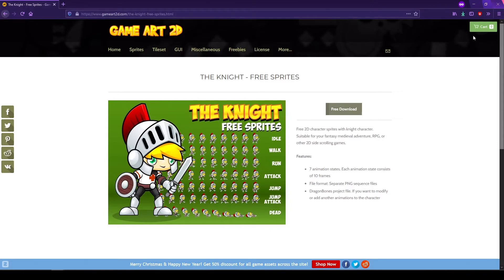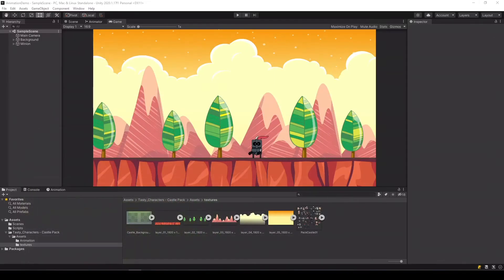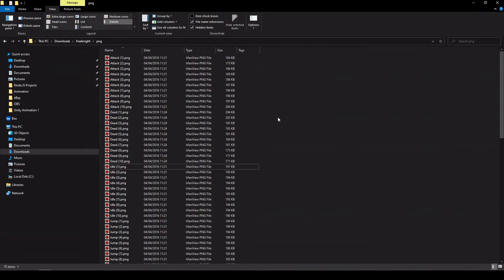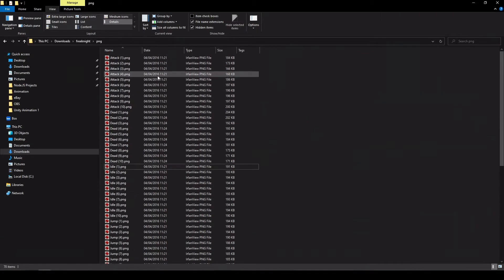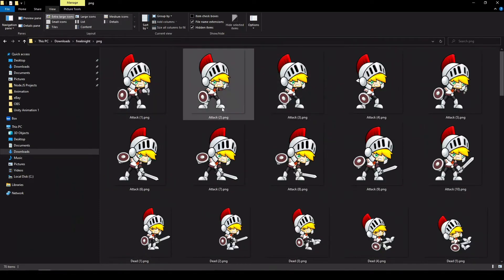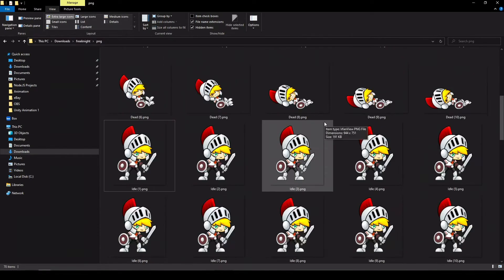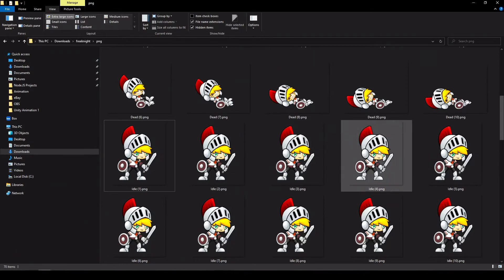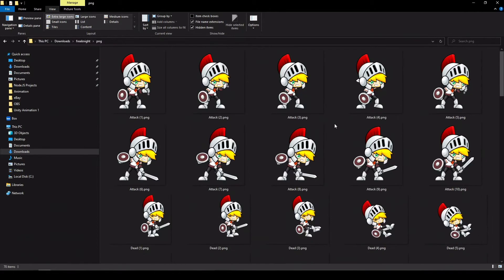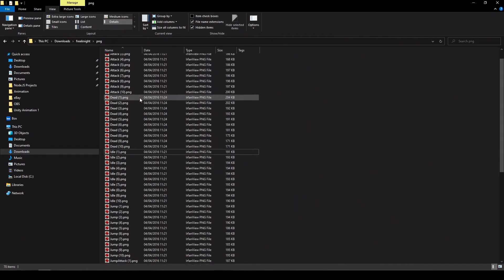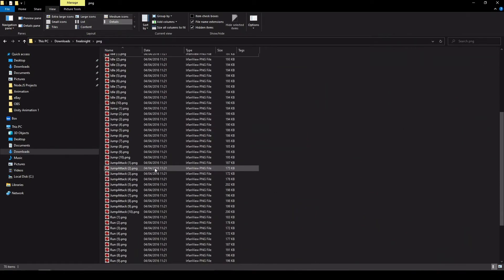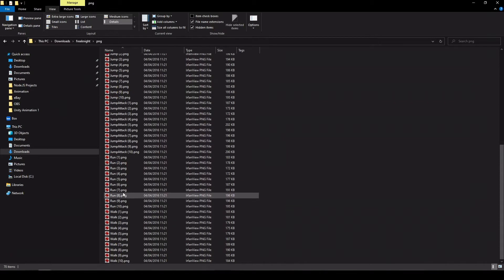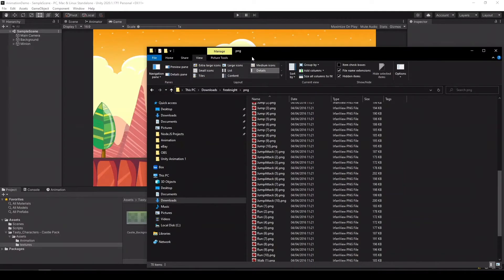When it finished downloading, extract it and you'll get a list of nice sprites. Let's see them. So we can see that we have attack sprites and we have idle sprites. We have running and walking. Great. So what we want is the idle sprites and we want the walking sprites. The other ones are not that interesting at this stage.